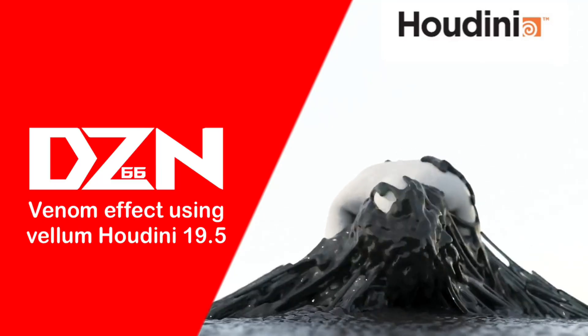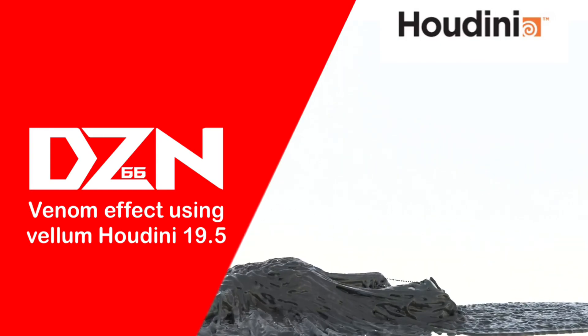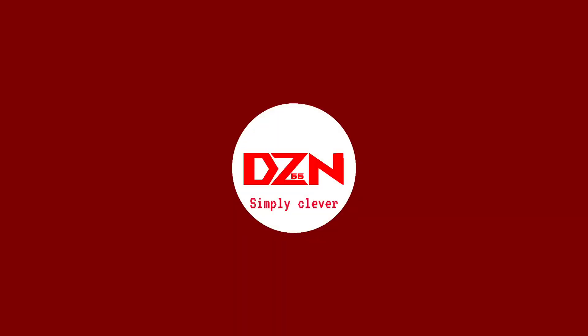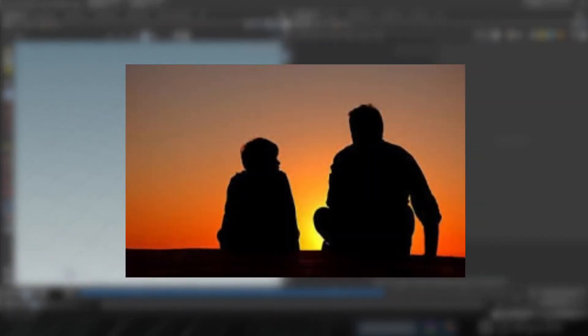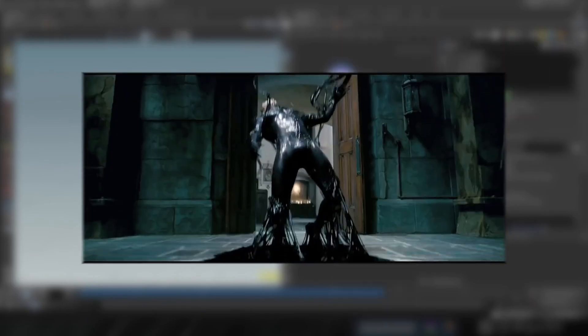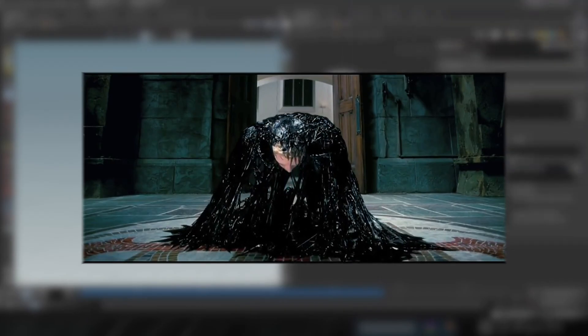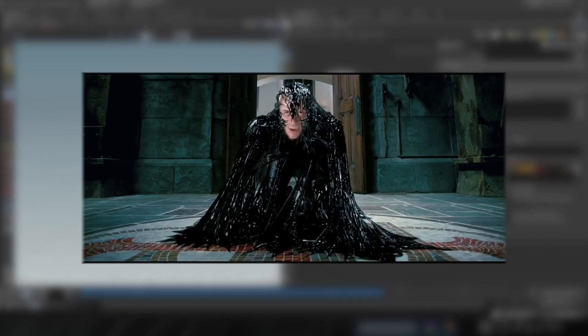Hi guys, today we're going to create this venom effect in Houdini 19.5. Hi again, this is Daizen. It's been a while, and that's because I lost my father. May his soul rest in peace. Today's video is inspired by the venom scene from Spider-Man, and we're going to create this venom effect using Houdini 19.5. Let's do it.